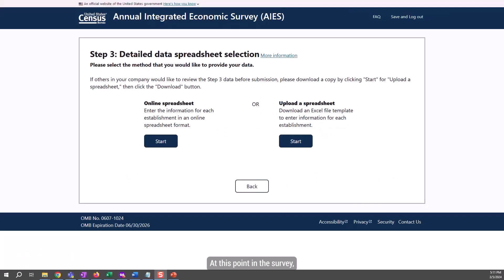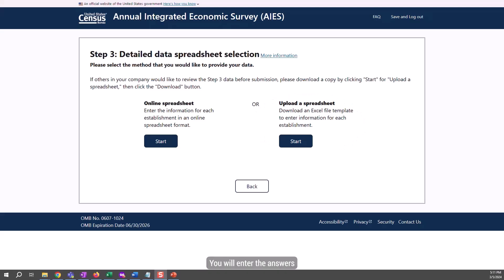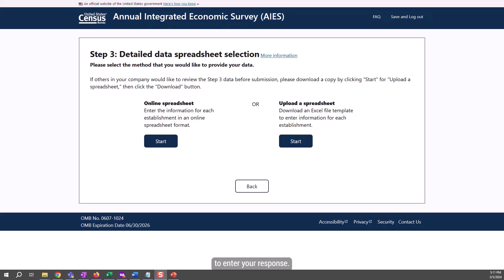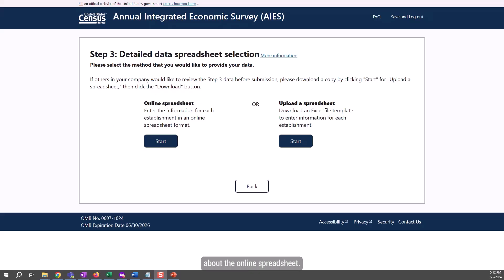At this point in the survey, you will be given a choice on how to provide more detailed data about your company. You can choose to download a customized response spreadsheet to your computer, enter your answers, and then upload the completed spreadsheet back to the survey. There is more information about this method in another video in this series. You can also choose to use an online survey spreadsheet to enter your response. This spreadsheet is not downloaded to your computer — it's generated online. This video will cover more information about the online spreadsheet.